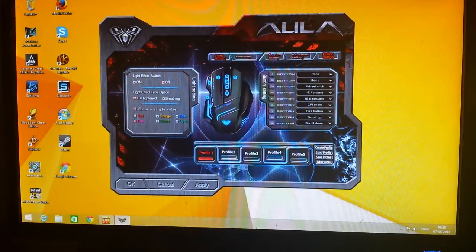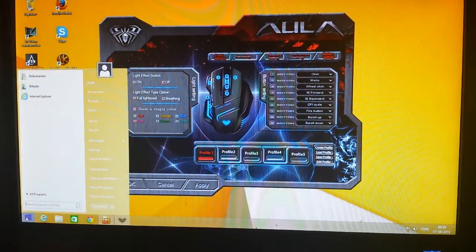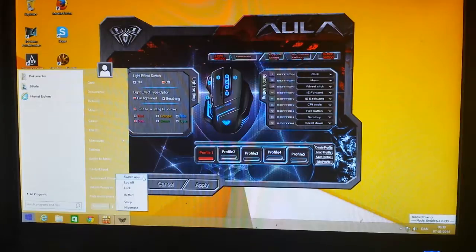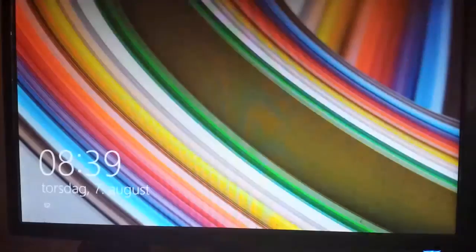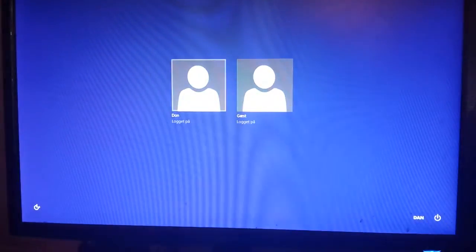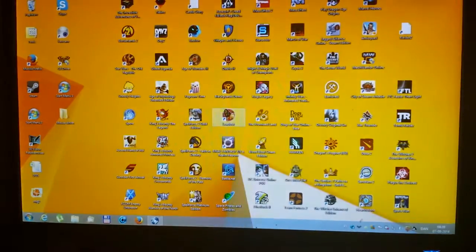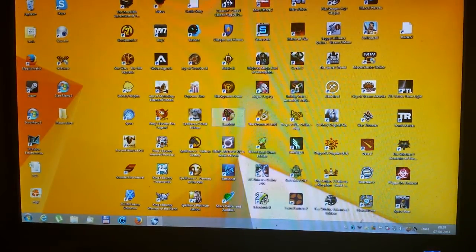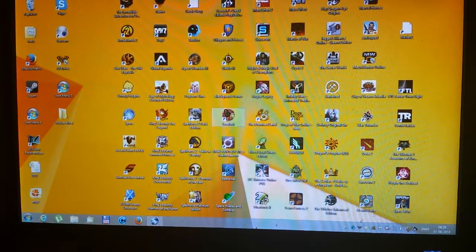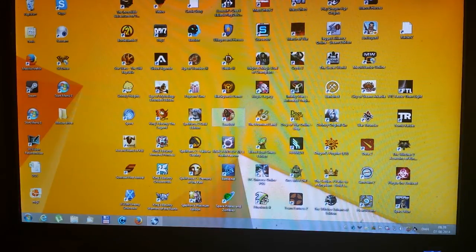Anyway, and when you're done programming your mouse, all you have to do is switch user, go back to your normal user account. And your mouse should be programmed the way you want it to. Well that's all. And I hope it helps you. Bye.